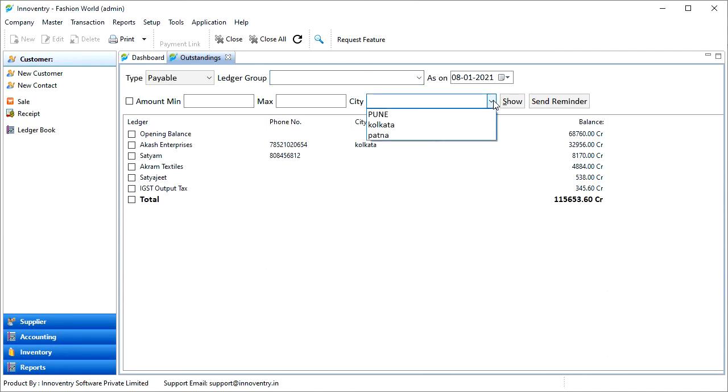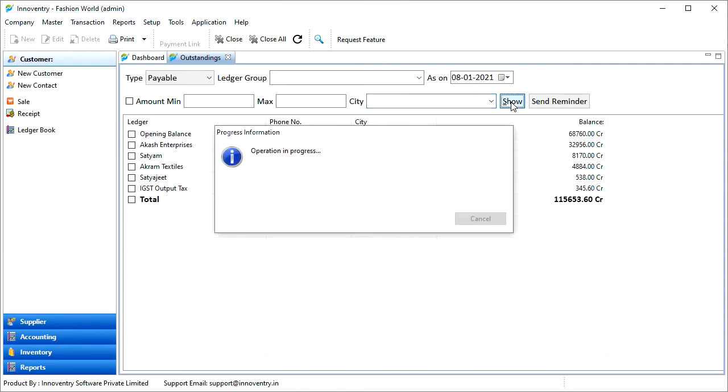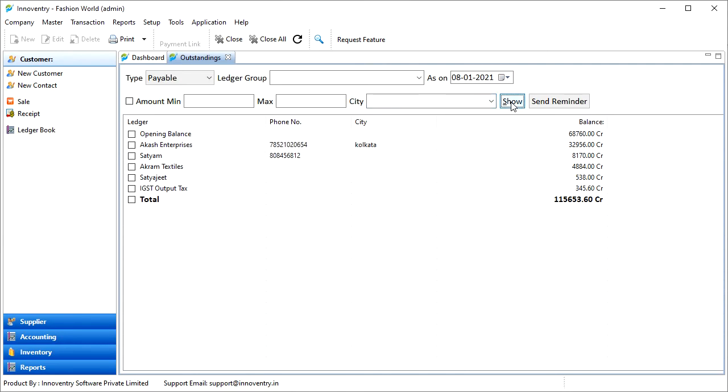After applying the filters, we have to click on the Show button, and the outstandings list will be filtered accordingly. We can use a single filter criteria or a combination of required criteria for filtering as per our needs.